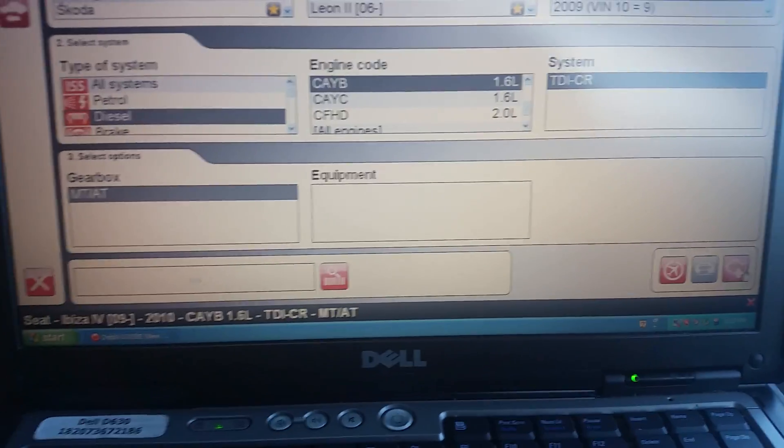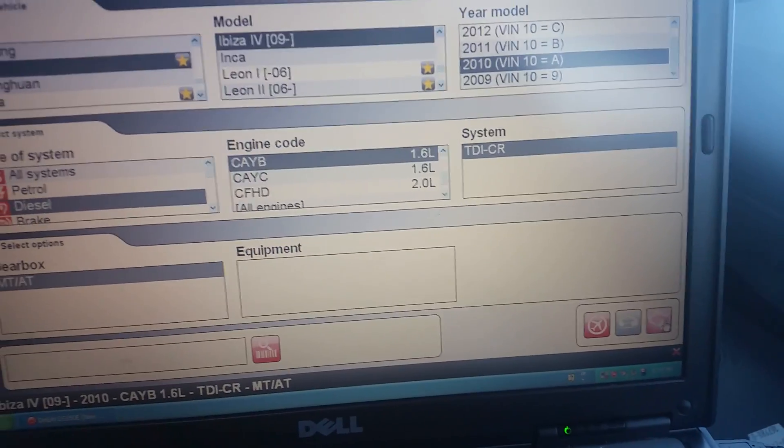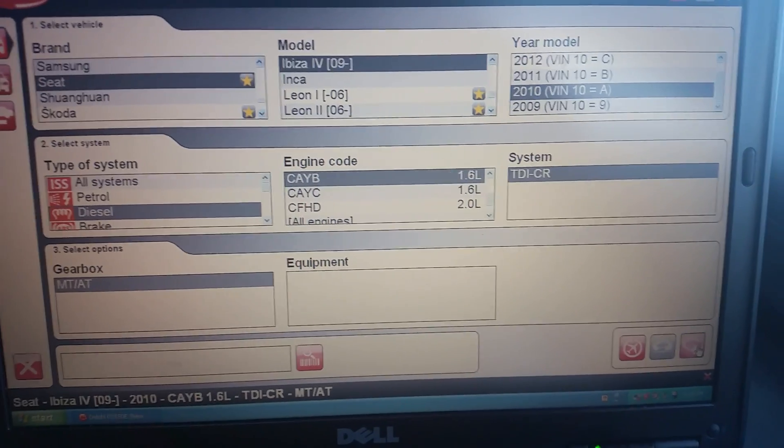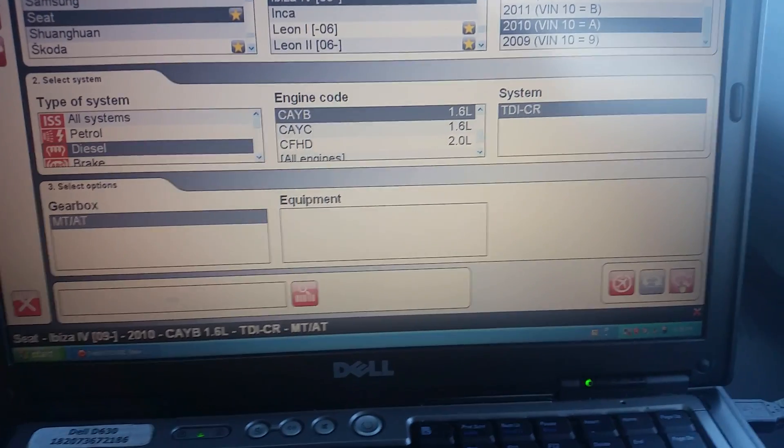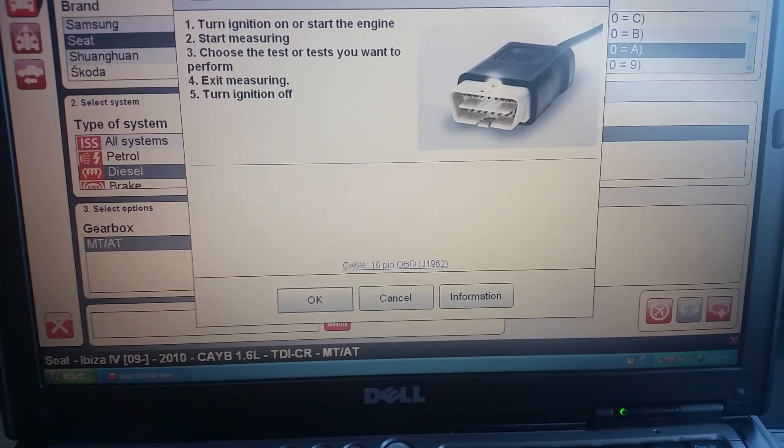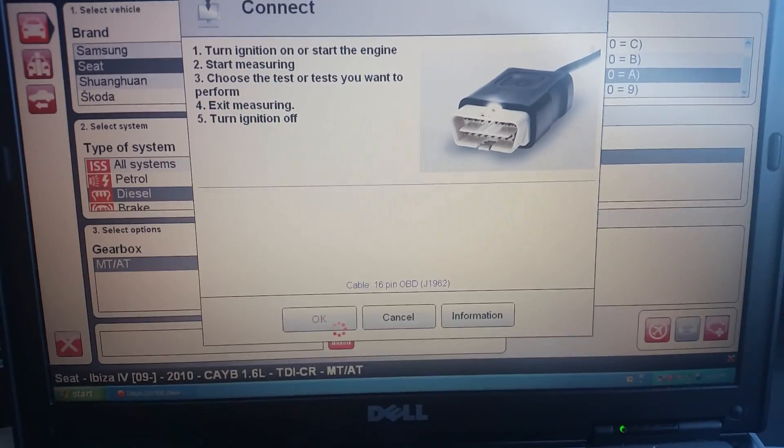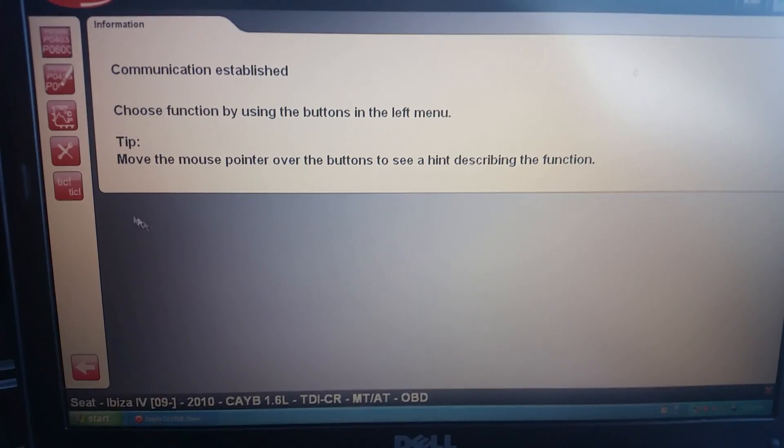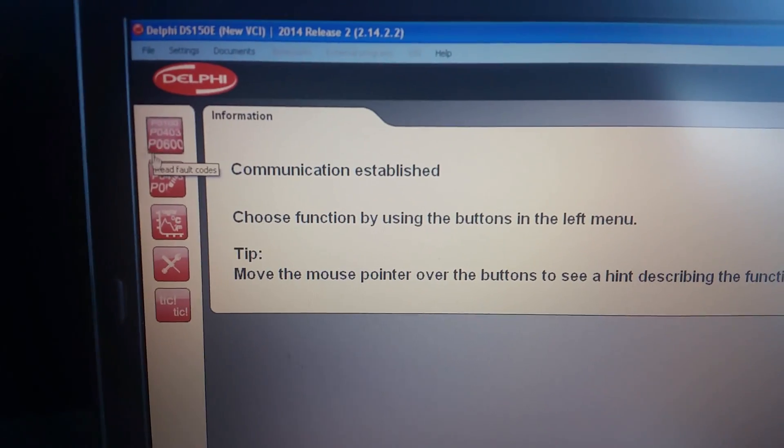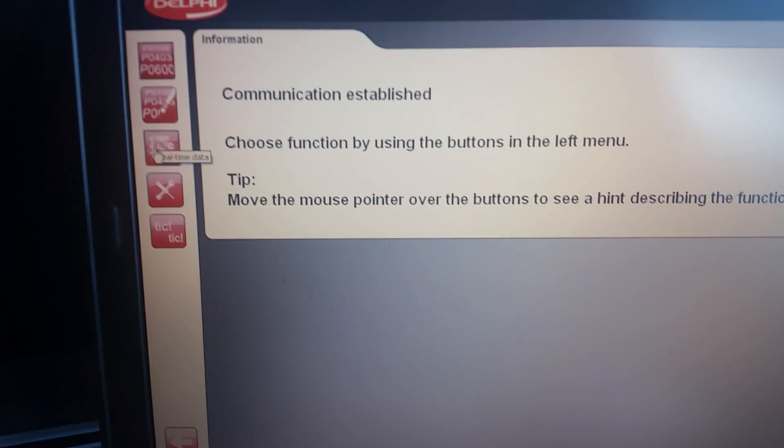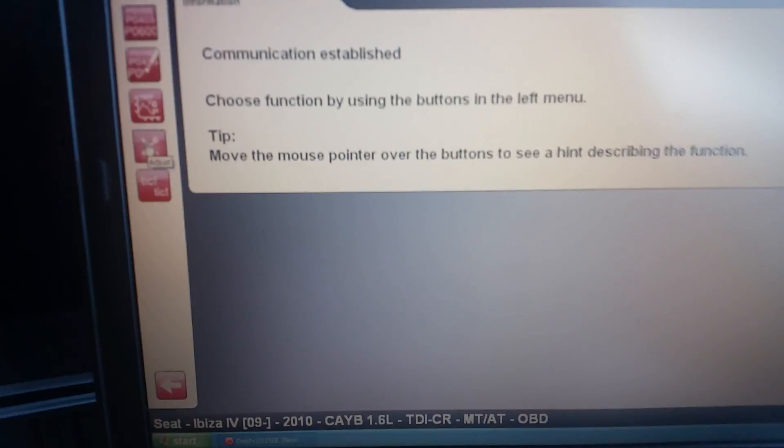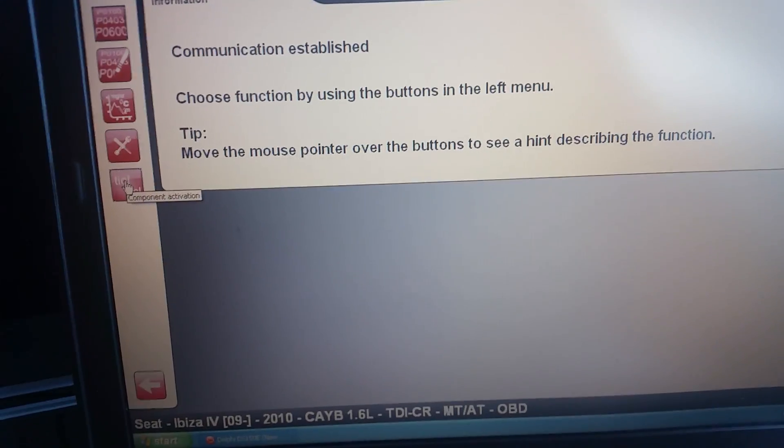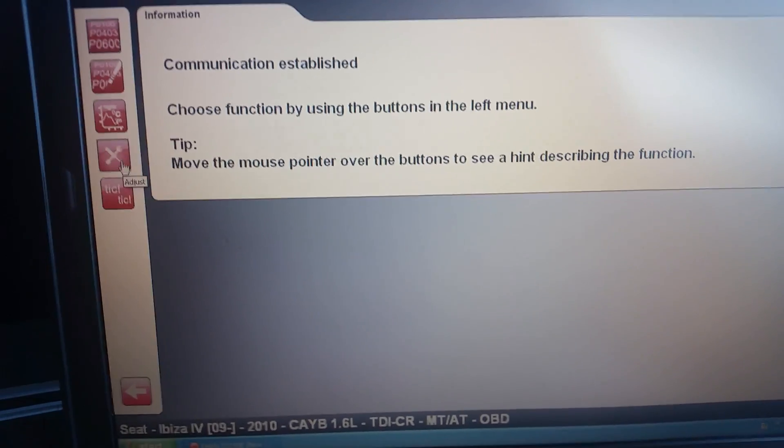go down to the enter symbol down there and then press OK. You'd read fault codes with this box, clear fault codes with that one, look at live data with this one. You've got your adjustments and service functions in there and test, component activation on there.